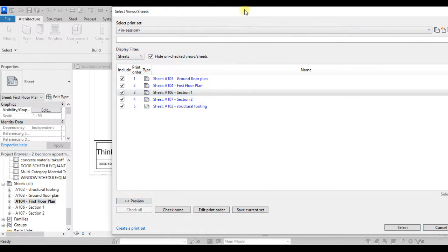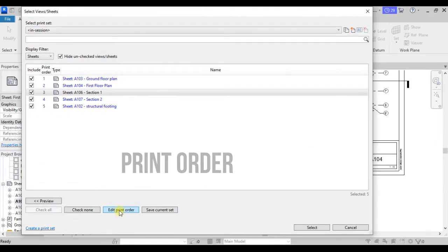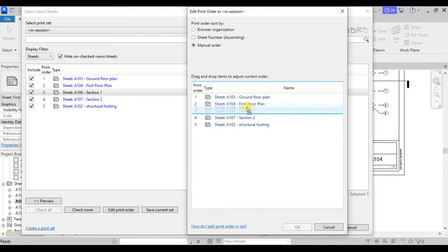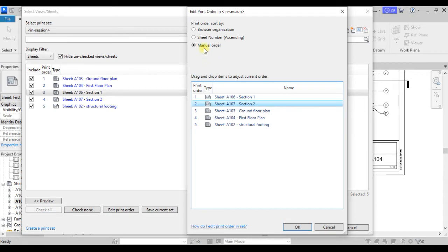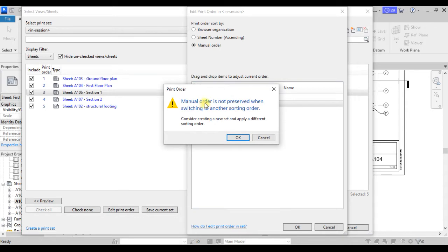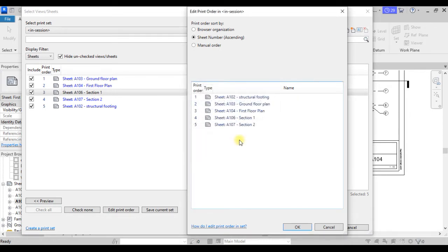Coming under 'Print Order', when you click this you'll have the option of choosing how your sheets will be arranged. Under 'Manual Order', you can arrange them the way you want — for example, if I want my ground floor to be first and section one to be second, I use the manual selection to arrange the print order. I prefer this because I don't want to arrange my work after printing; I'd like ground floor first, then first floor, and then sections.